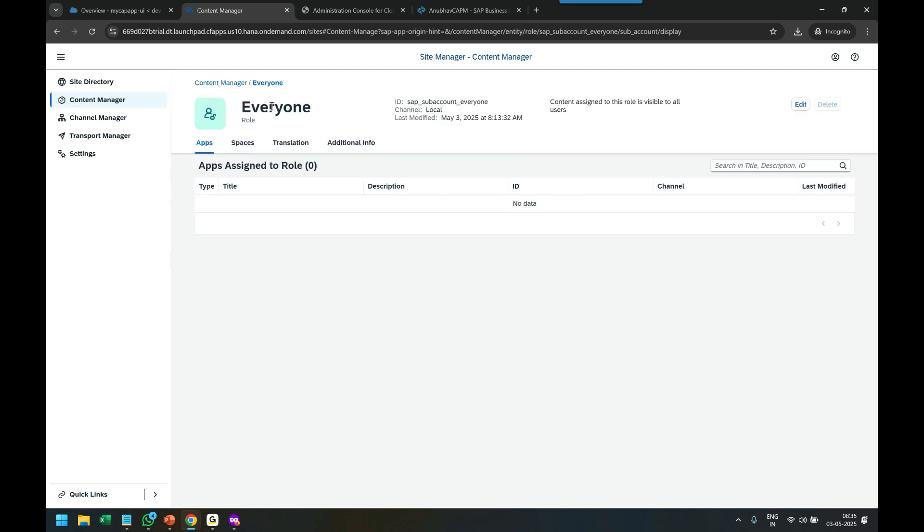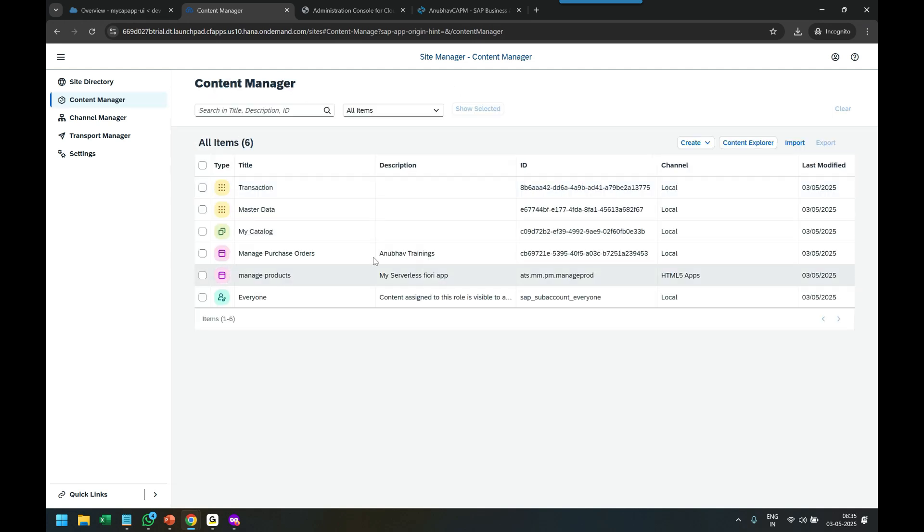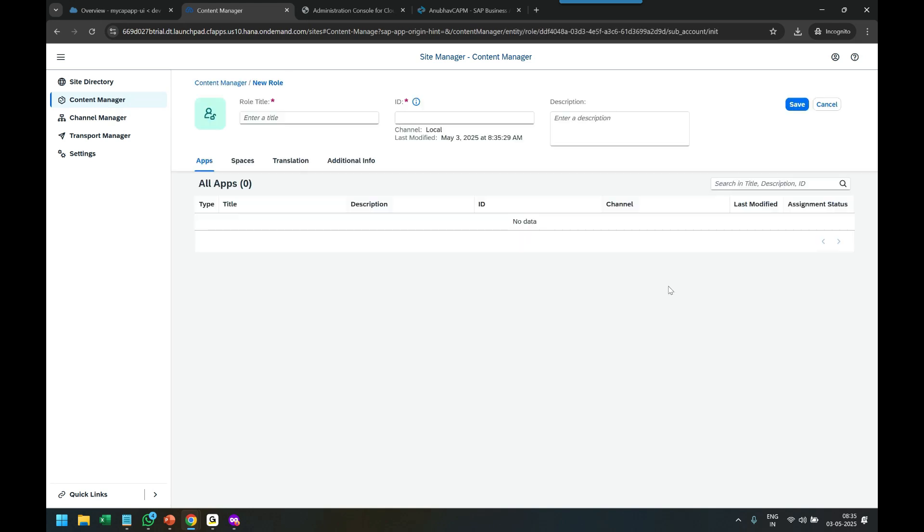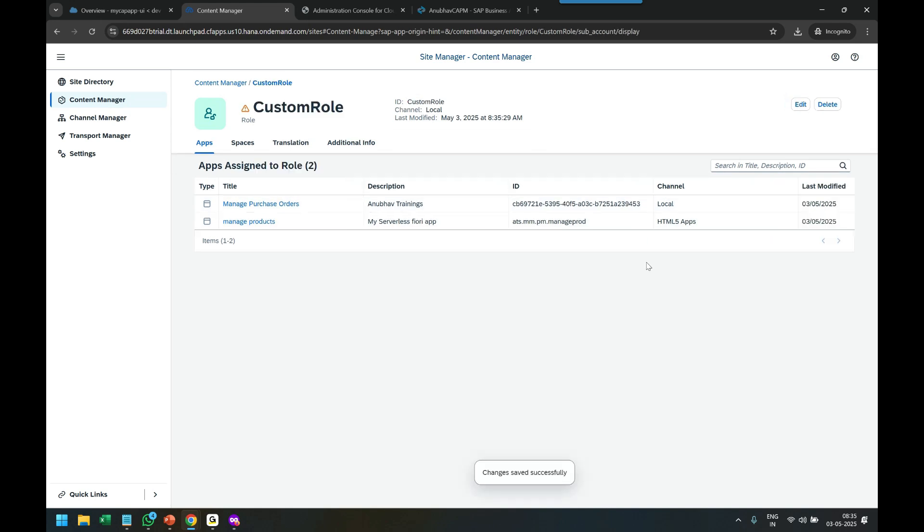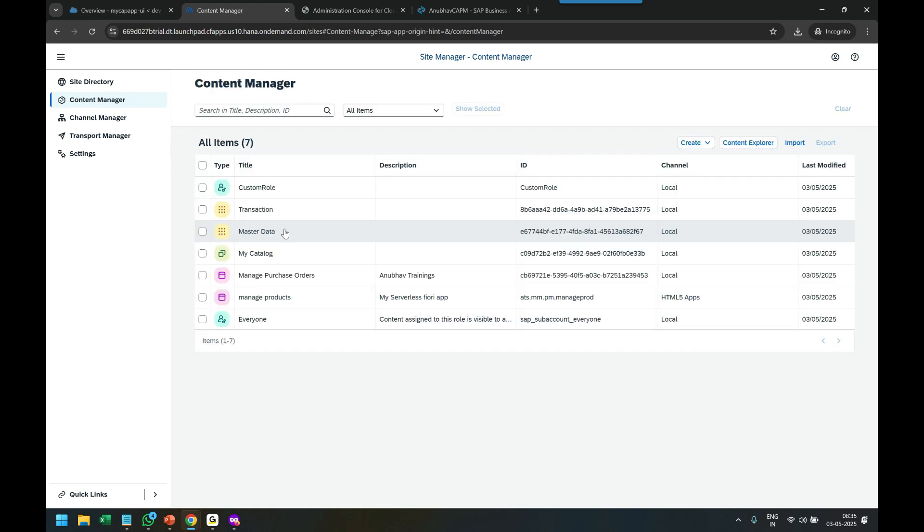This is a default role, but you can create your own role. Let me create a role. I'll name it as Custom Role, give it a role ID, switch it on, and save. So now I've created a custom role.